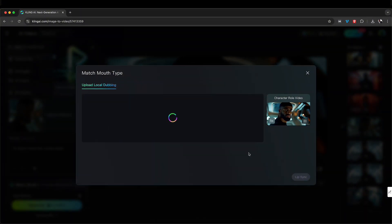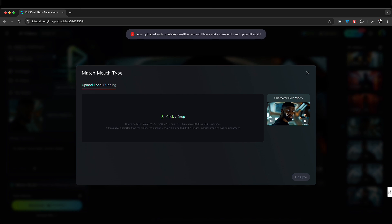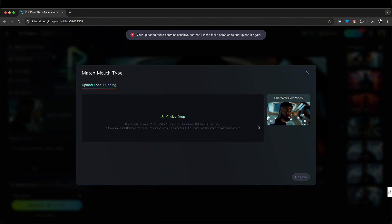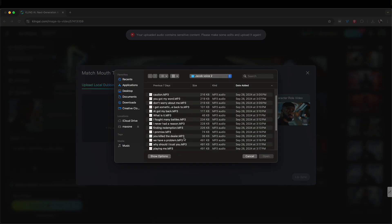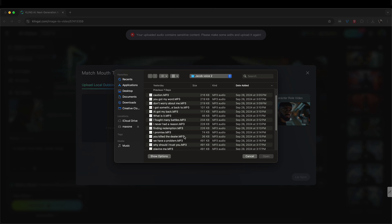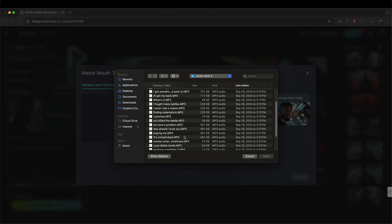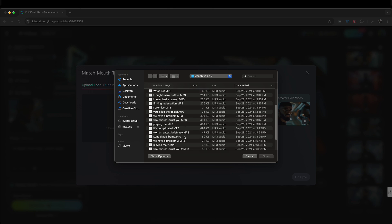Now it's doing its thing with the video. Oh — 'your uploaded video contains sensitive content, please make some edits and upload it again.' Wow. So you've got to make sure whatever you're uploading isn't flagged. Oh, it has the word 'bomb' in it — that's why. Okay, so let's just use a different one.